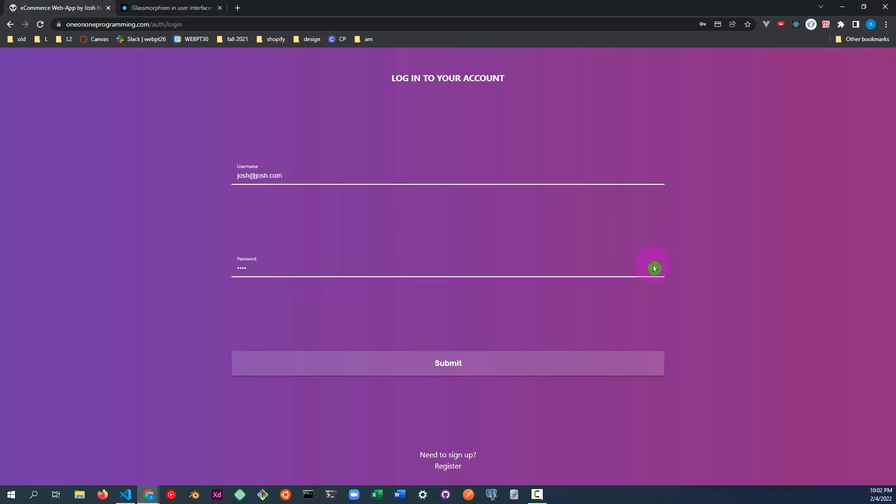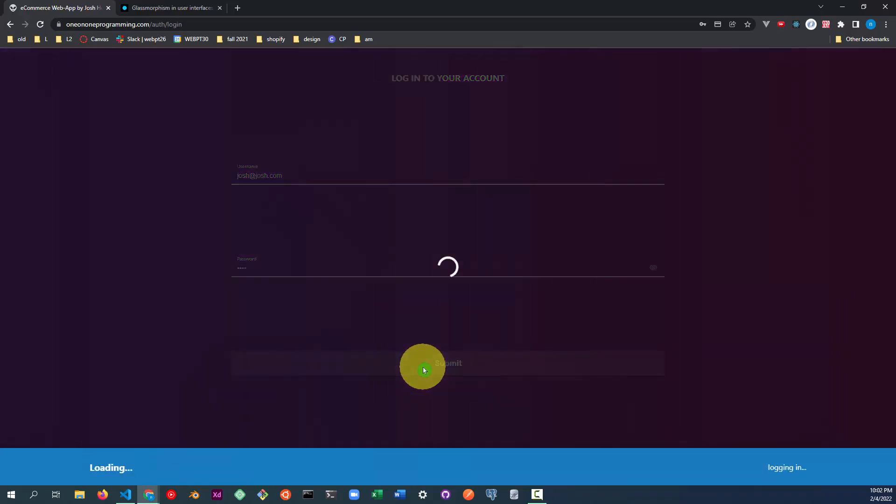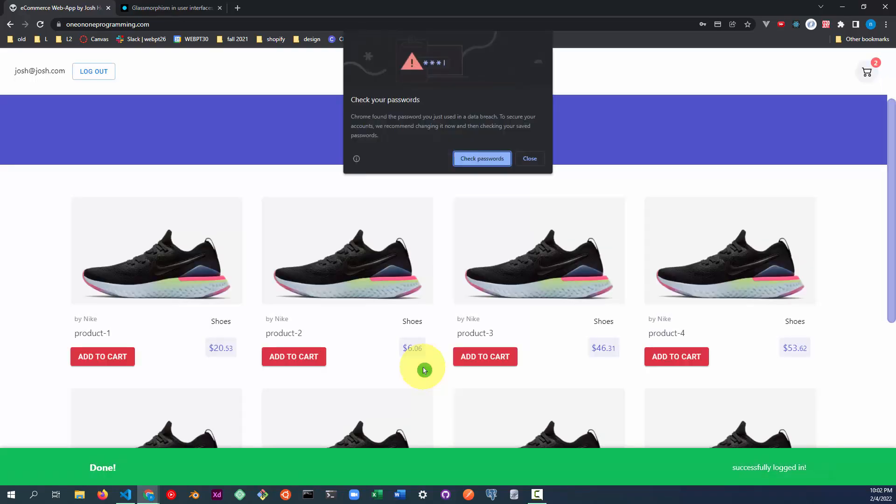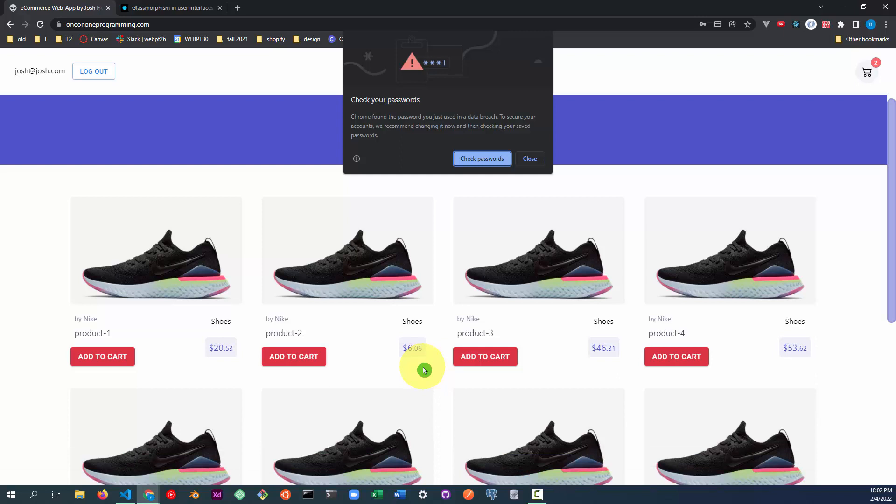The user can hide or display their password. Note the loading animation. The successful login is redirected back to the home page. Let's now place the order.